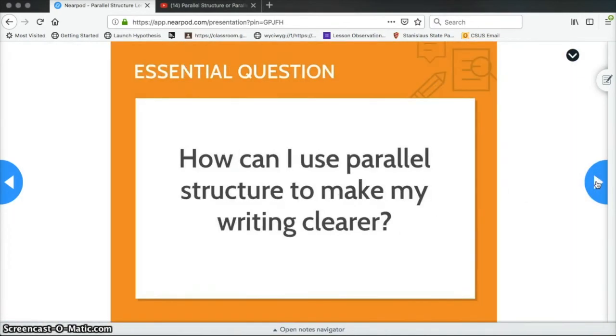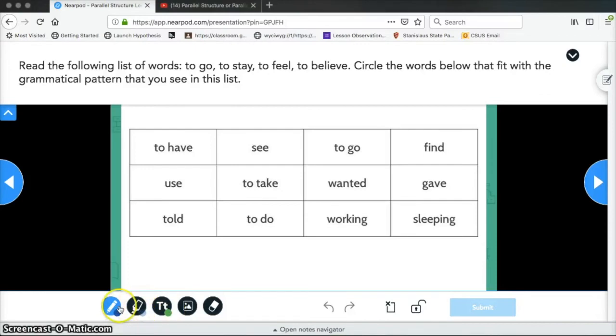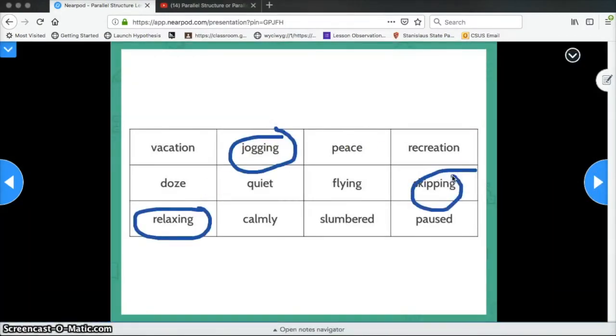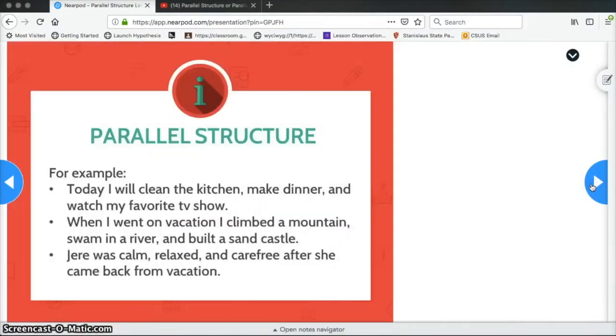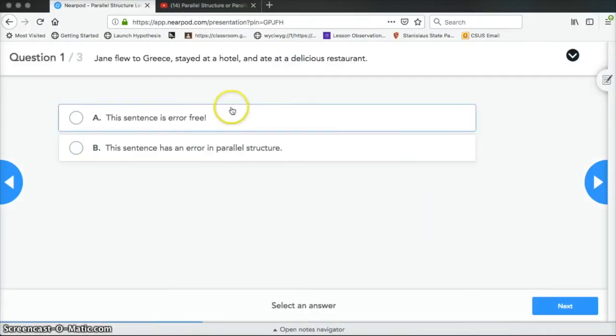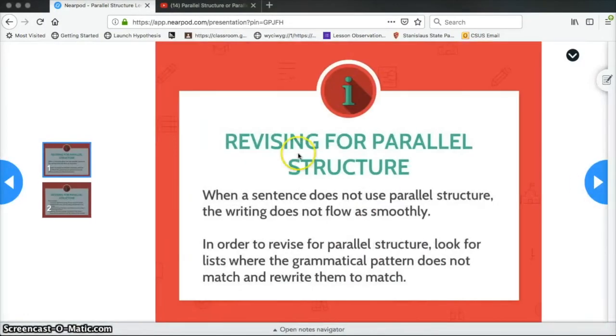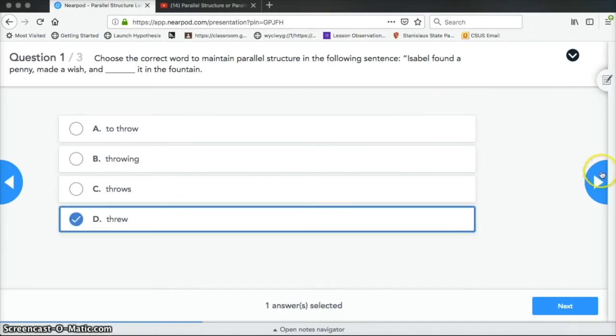So I fast forwarded this part of the video so that you didn't have to watch me in real time complete the lesson. But I wanted you to be able to see all the different features that were in here. So I will meet you after I'm done going through the lesson.